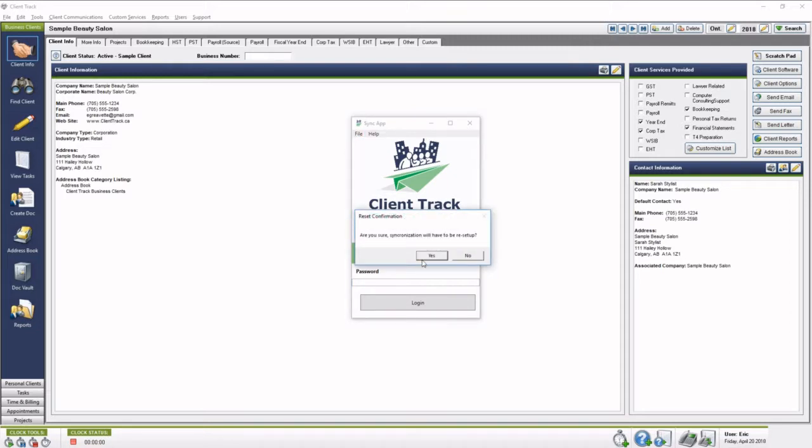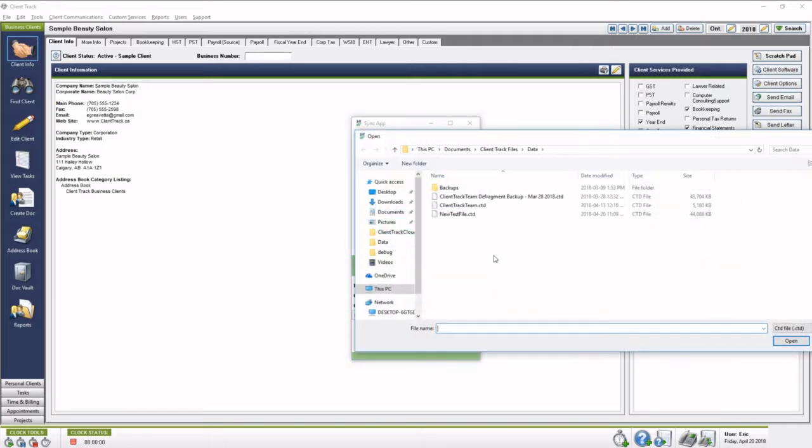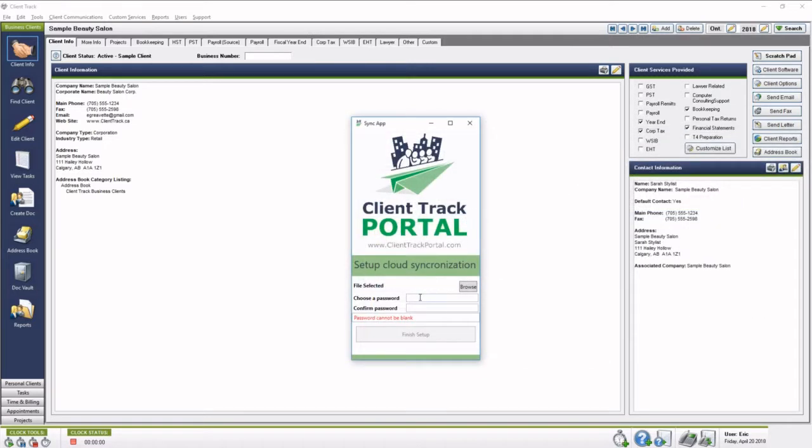File, and are you sure, just hit Yes, specify your CTD file, so wherever that happens to be, mine happens to be right here, you're going to want to set a password.